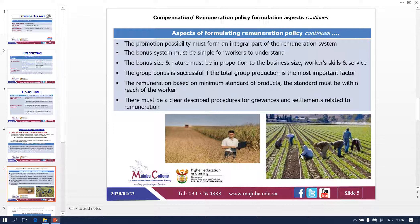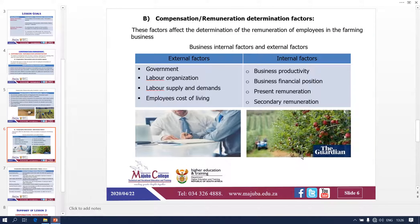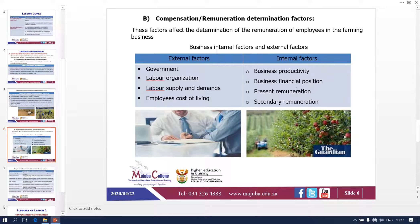Let's look at the remuneration determination factors. These factors affect the determination of remuneration of employees in the farm business. I categorize them using a simple method: we have external and internal. External — things outside the business that you cannot control: the government, labor organizations, labor supply and demand, and employees' cost of living. These you can't control. But as a manager and farmer, the internal factors you can control — they are within your business.